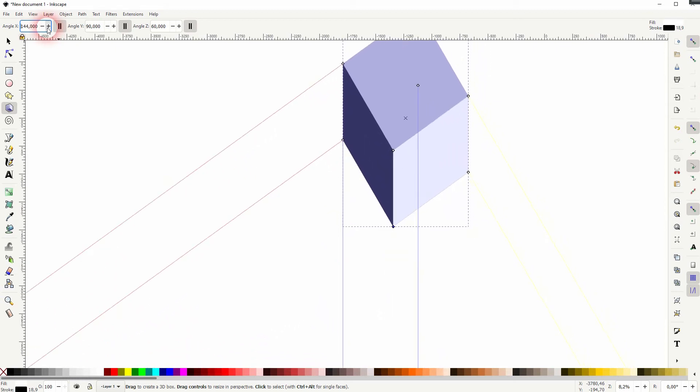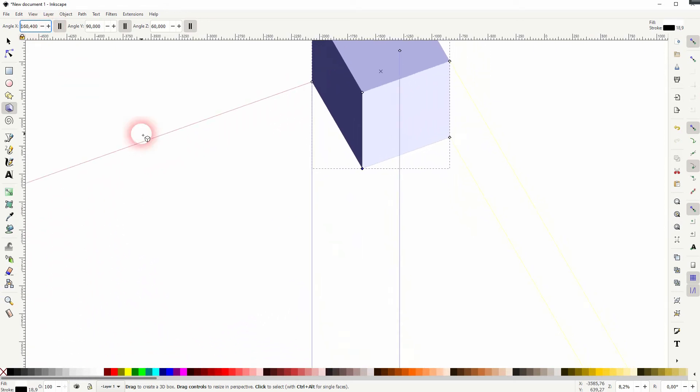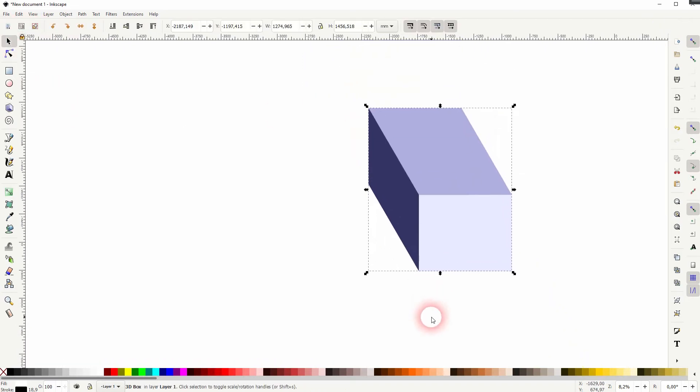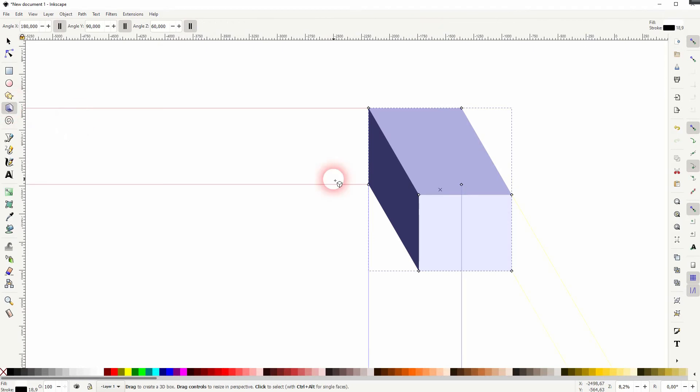And you can use the plus and minus to adjust them numerically. Let me set it to 180.